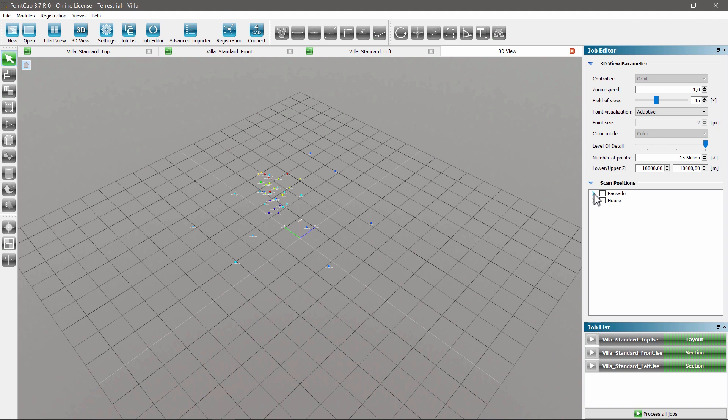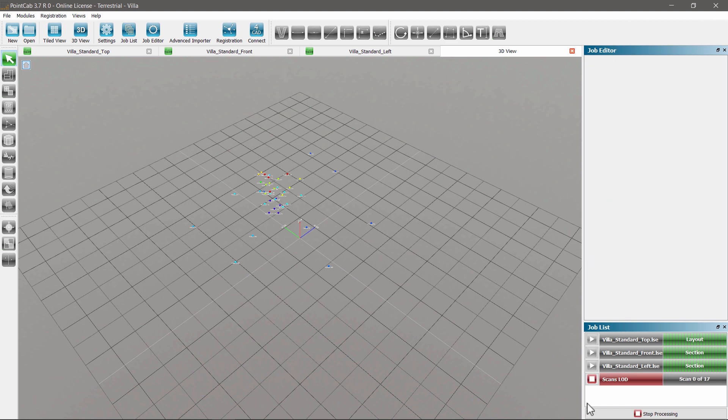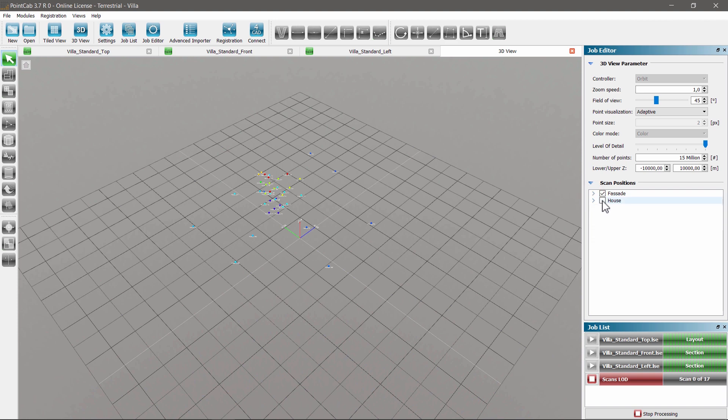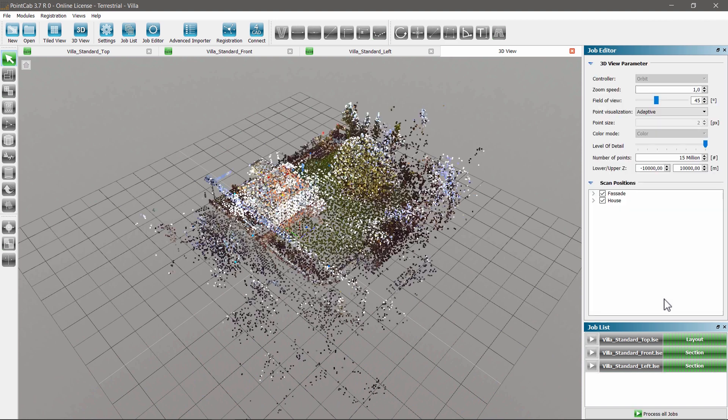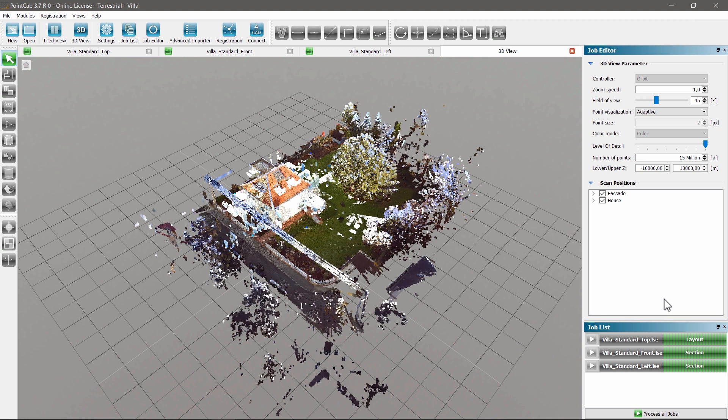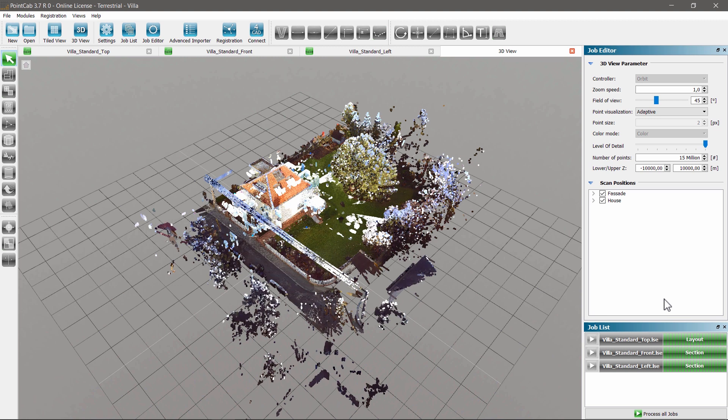You can individually select scans as required. After selecting the entire cluster, the level of detail is automatically calculated for the selected 17 scans. We select all scans in the second cluster. They will also be instantly added to the current calculation, and the LOD will be calculated for all 41 scans. After all scans have been calculated, we get.